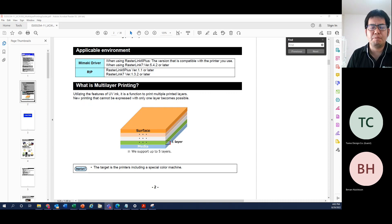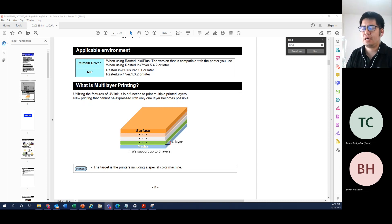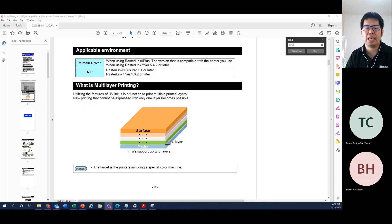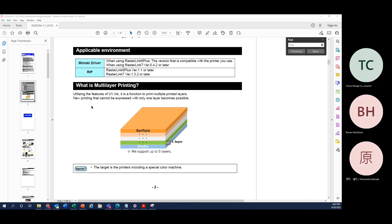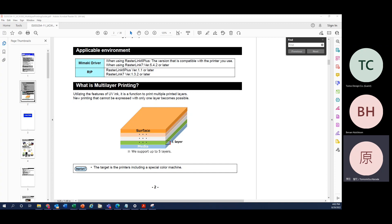This webinar is being recorded. Please mute your microphone and thank you for joining again. First of all, you can study the fundamentals of what multi-layer printing is from our multi-layer printing guide from Mimaki. There are also lots of webinars you can look up.